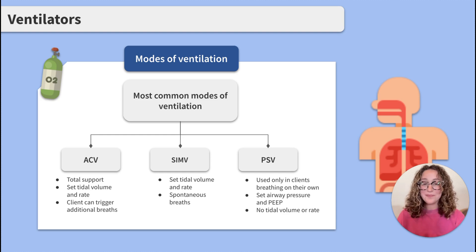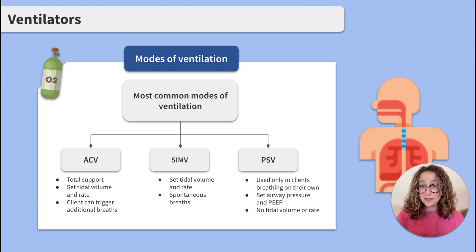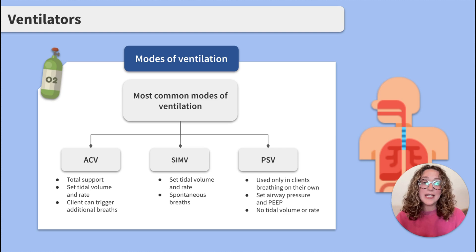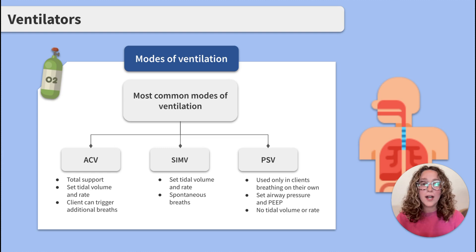Now onto SIMV. SIMV is similar to AC in that there is a set tidal volume and a set rate. The difference is that with SIMV, the client can breathe spontaneously at their own rate and volume in between the ventilator breaths. This mode can be used as a main ventilatory mode or as a weaning mode.